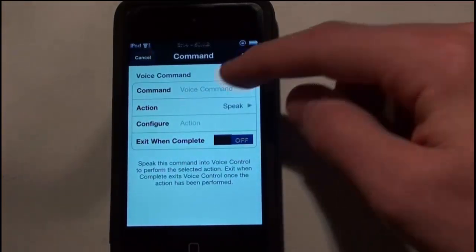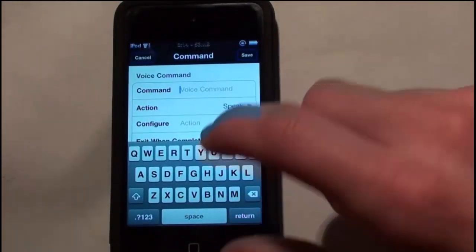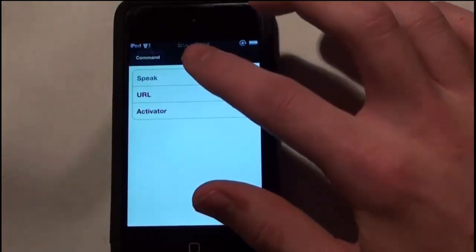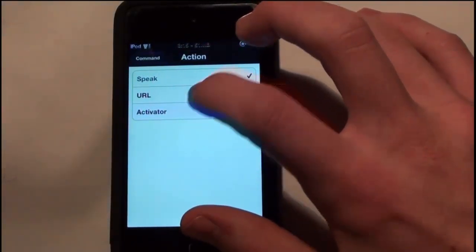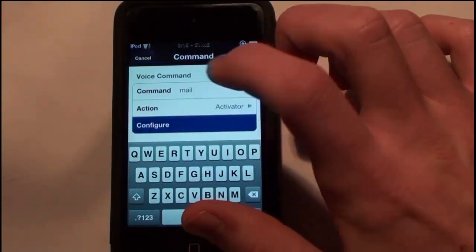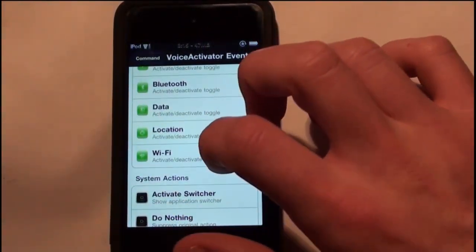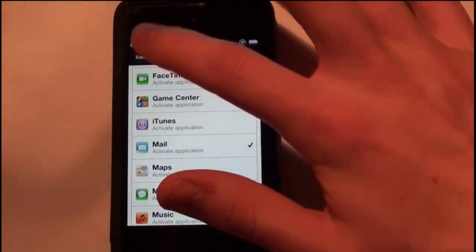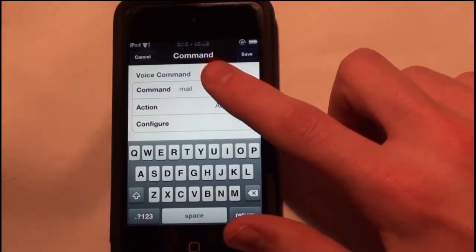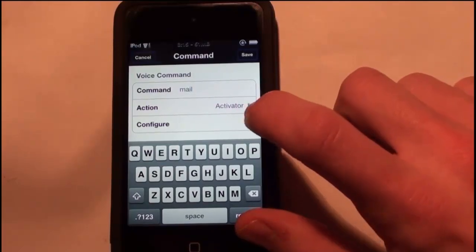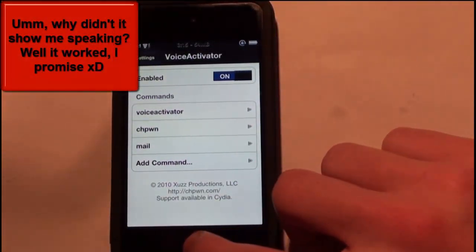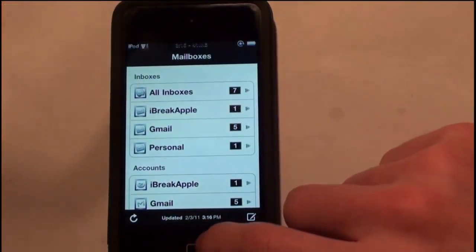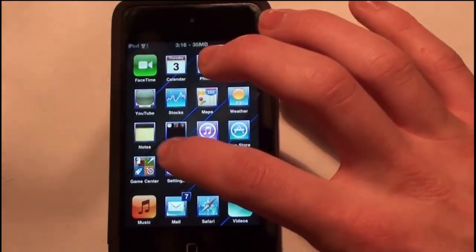What you're going to do is just add a command. The command is what you're going to say. I'm going to name this one 'Mail' and the action is going to be an Activator action, and I'm just going to configure it to open up my Mail. So I'm going to say 'Mail,' it's going to activate and open the Mail app. I'll click Save — and there you go, it opened up my Mail. Everything is working.